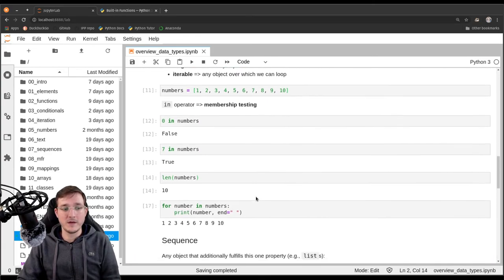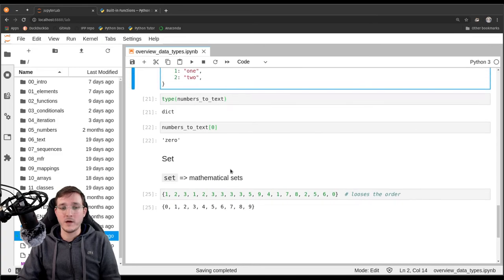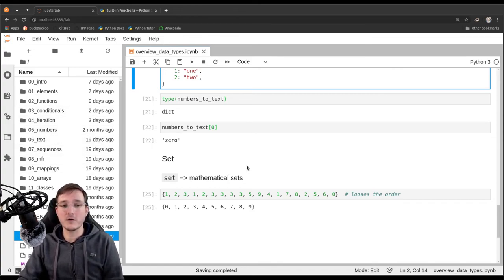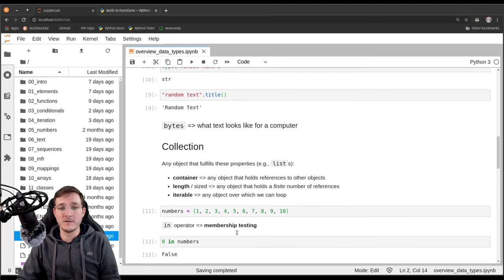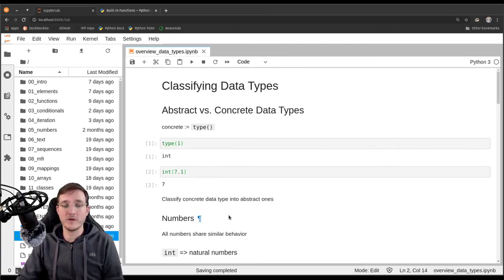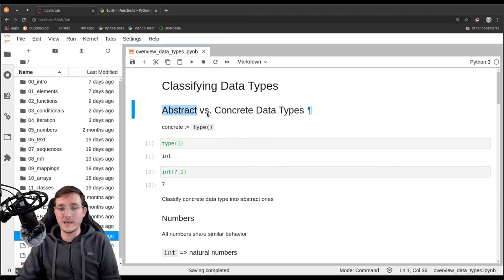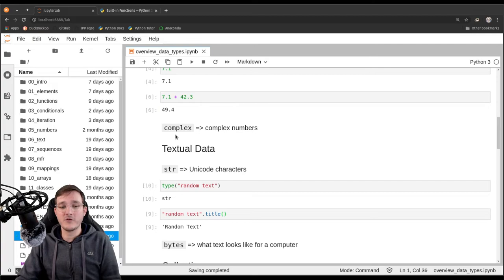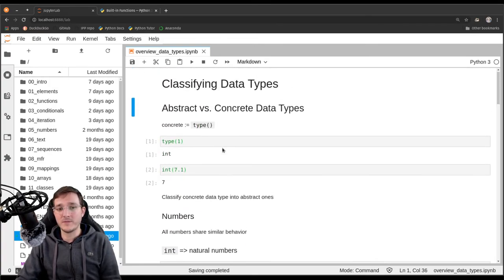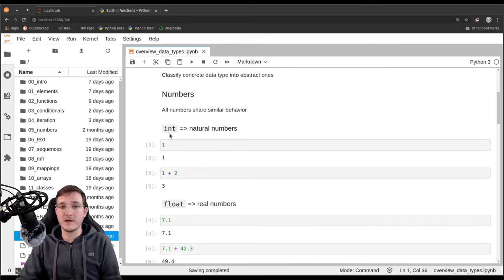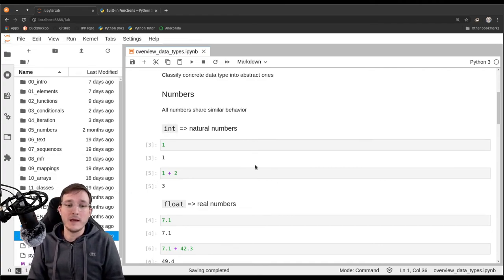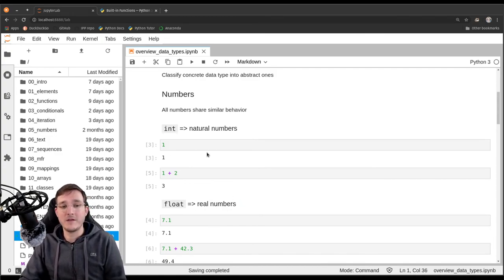This is roughly speaking a classification of all the concrete data types we will look at in the next videos — the second half of this course — and this is also how the chapters are organized. The big idea is that you need to understand there are abstract data types: numbers in general, textual data in general, collections in general. Then there are concrete data types — types built into Python or that we can define ourselves in chapter 11 on classes — and they can be classified into the abstract data types.